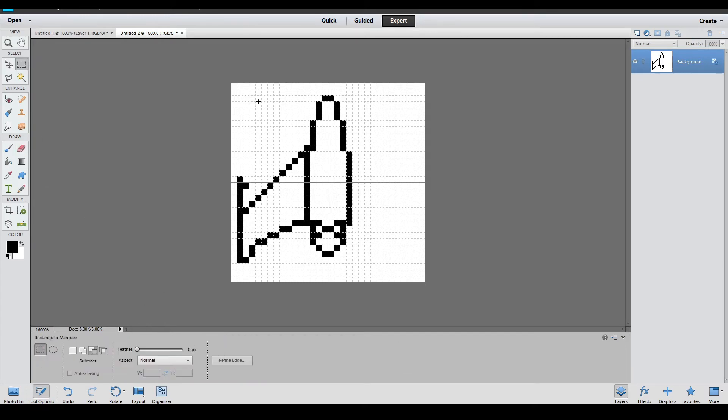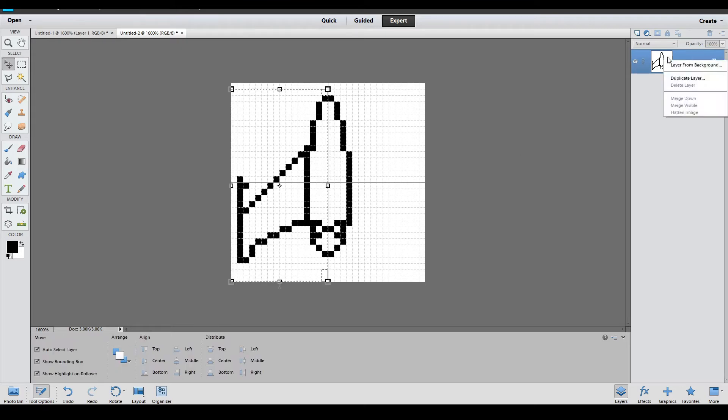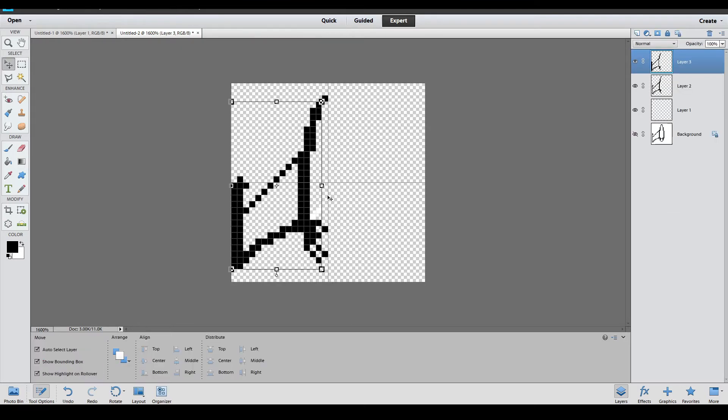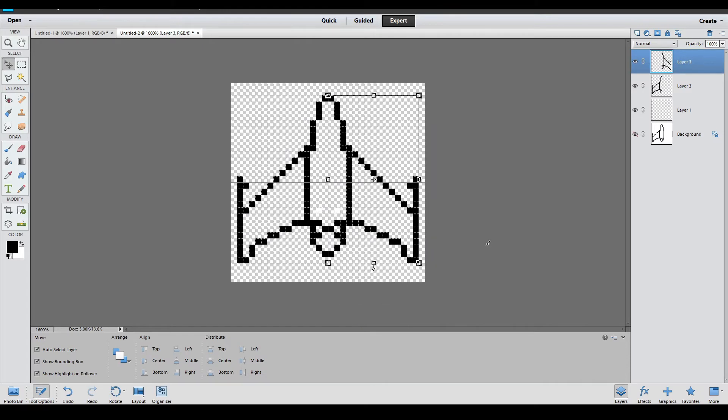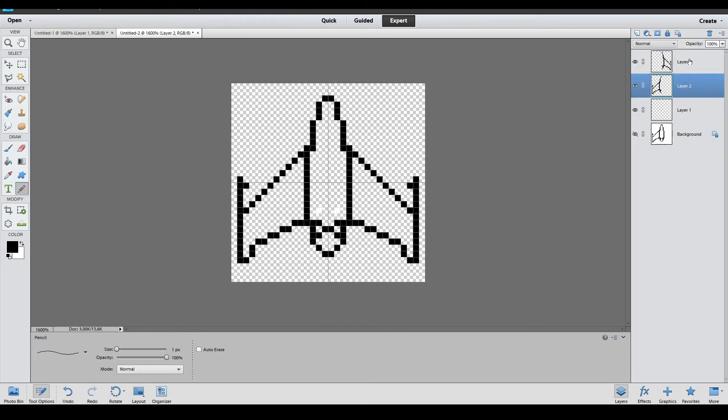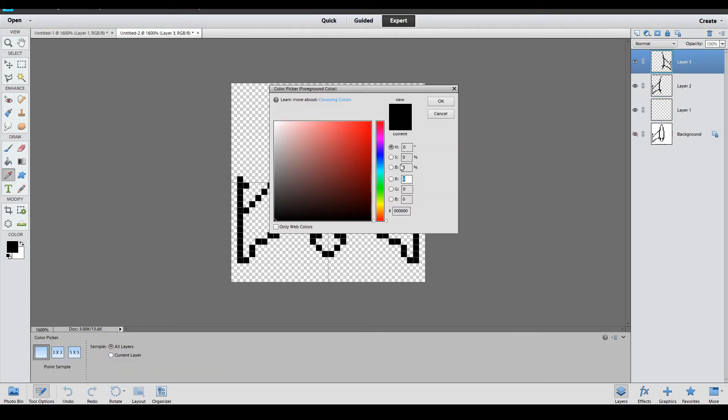Just mirror it on the other side to make it symmetrical, and then paint it how you want. I'll do that real quick and then we'll get on with the rest of the tutorial.